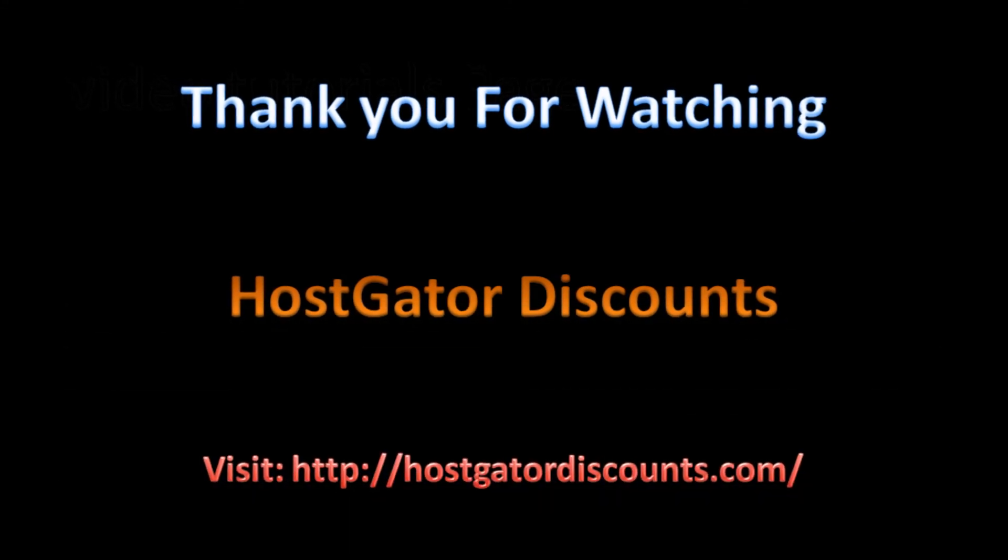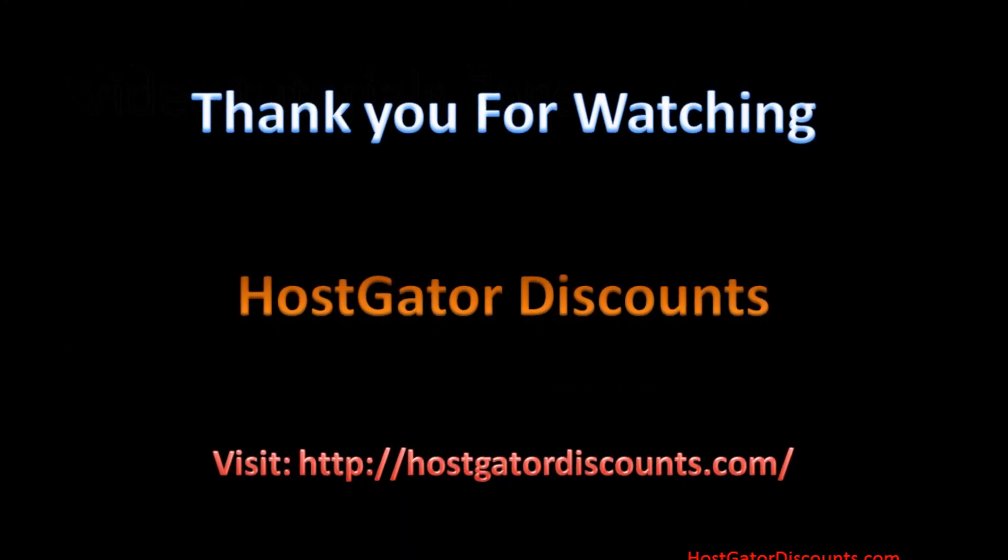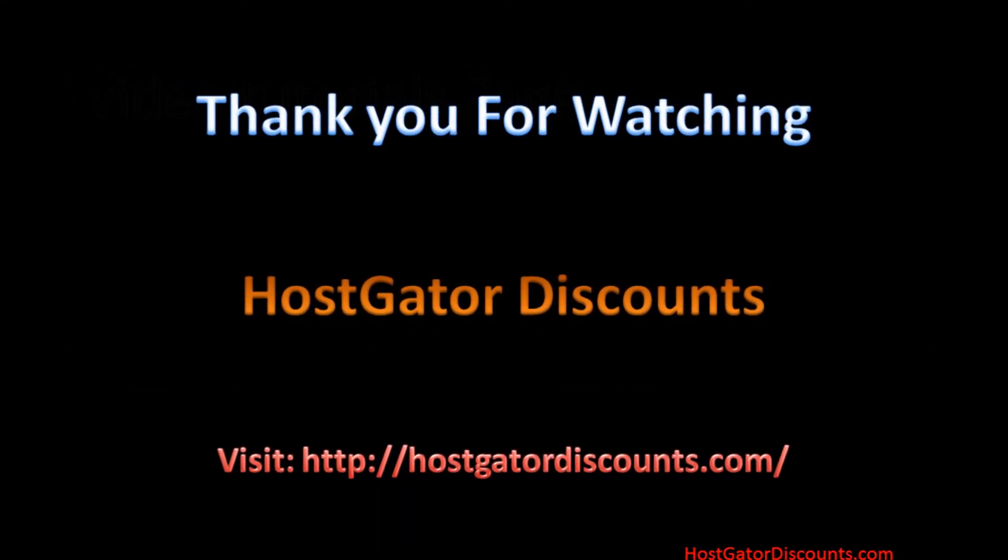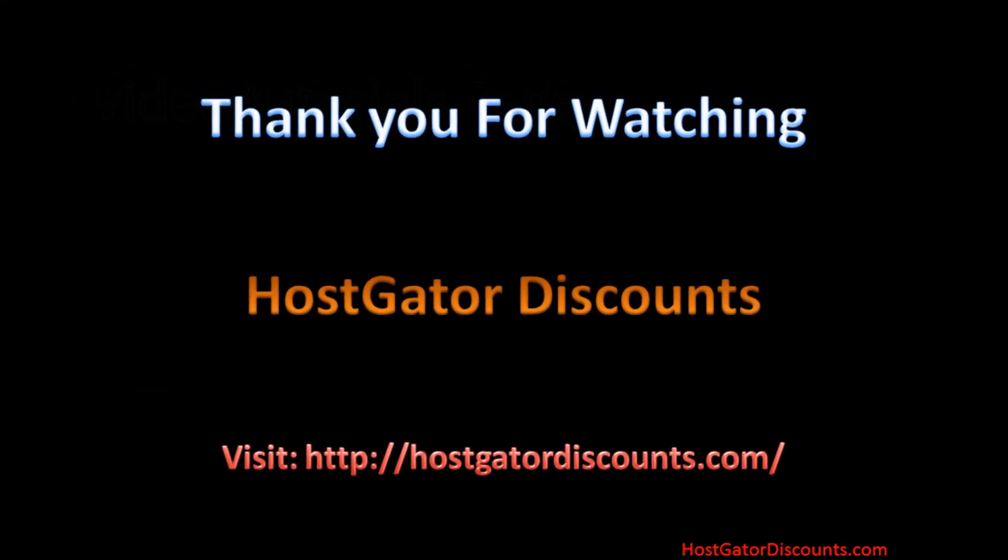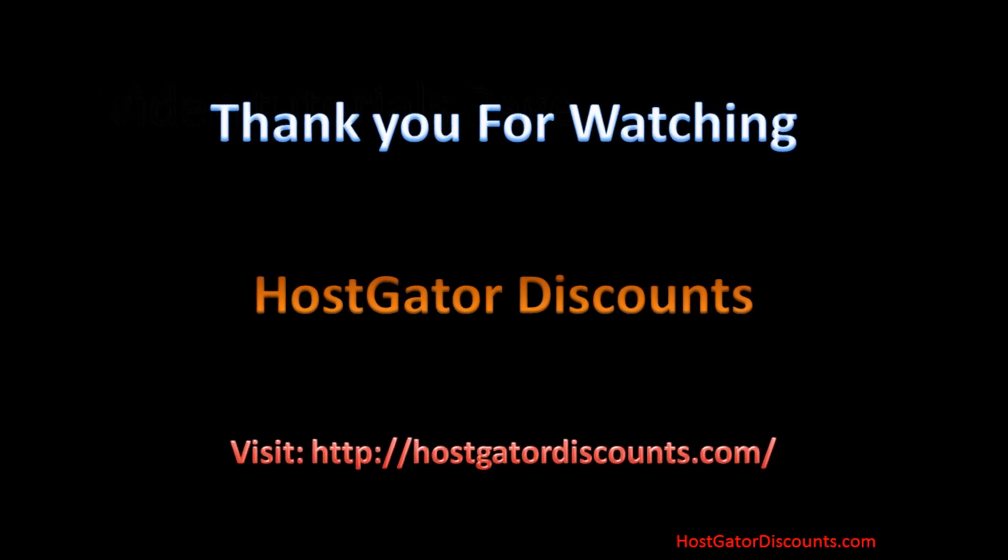Be sure to check out HostGatorDiscounts.com for more tutorial videos and HostGator coupons.